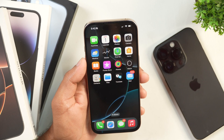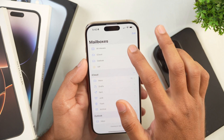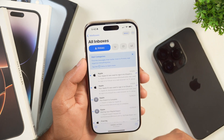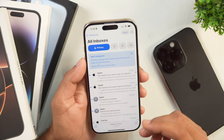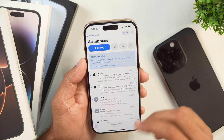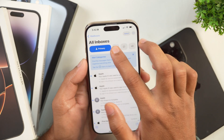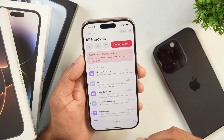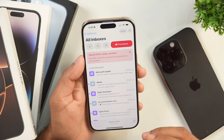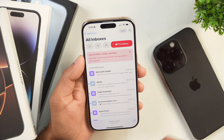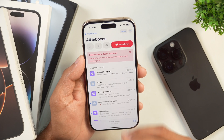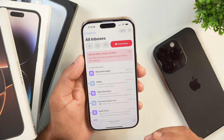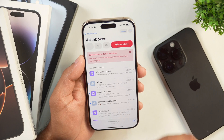If you have updated your iPhone to at least iOS 18.2, you must have got this categorization feature in the Apple Mail app on your iPhone or iPad, where emails are categorized into four categories: Primary, Transactions, Updates, and Promotions. Even though iOS does a good job categorizing these emails, you might want to move an email from one category to another or completely turn off this categorization feature and get the old Apple Mail back.